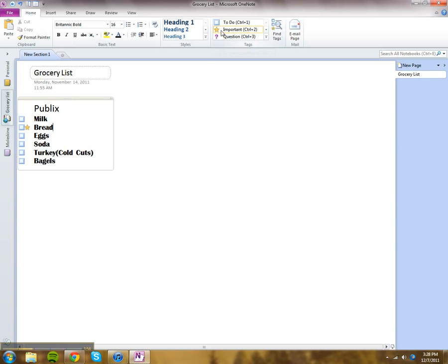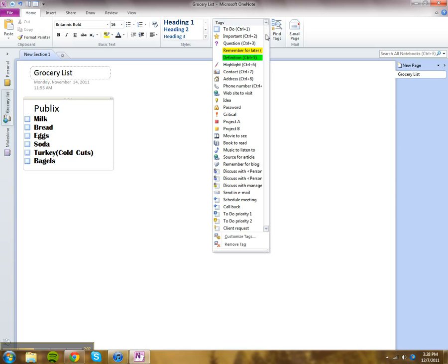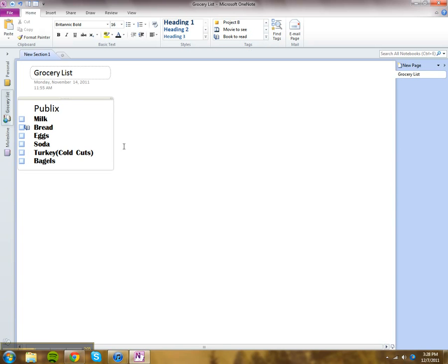You can also change and do important stuff as well. Remember for later, you can use... There are different options in here. You can make books to read.